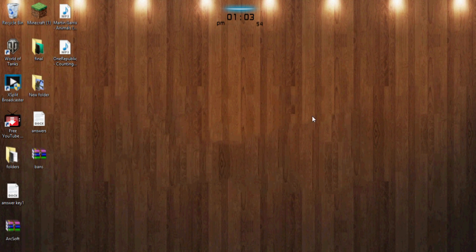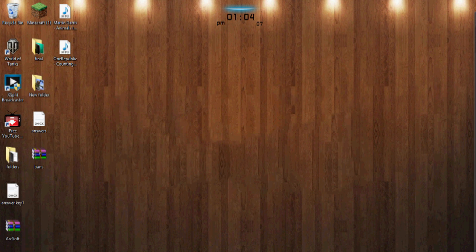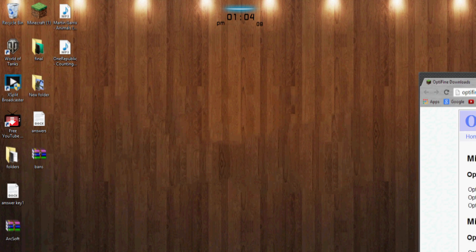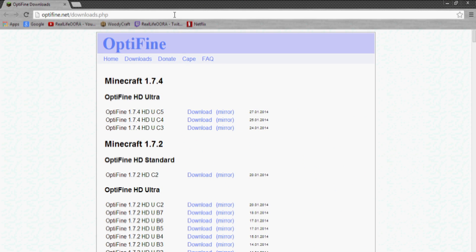Now if you want to use Optifine, you're going to have to run Minecraft at least once before trying to install Optifine. So what we're going to do is we're going to go to this website right here. I'll have the link in the description, I'll have all the links in the description for you guys.